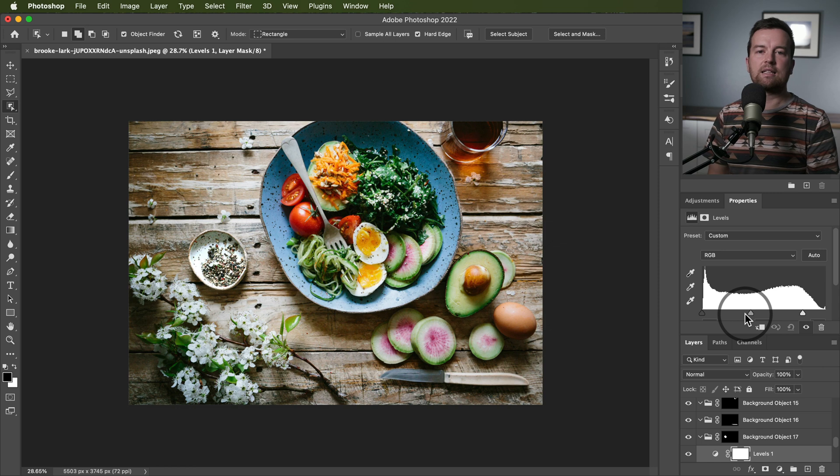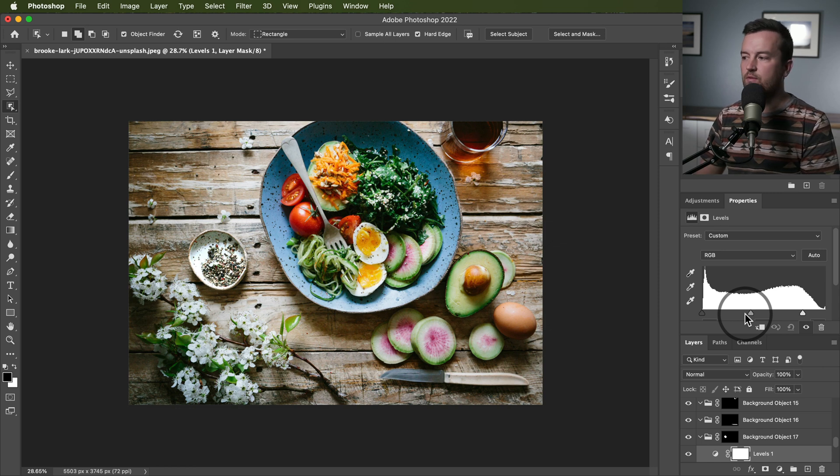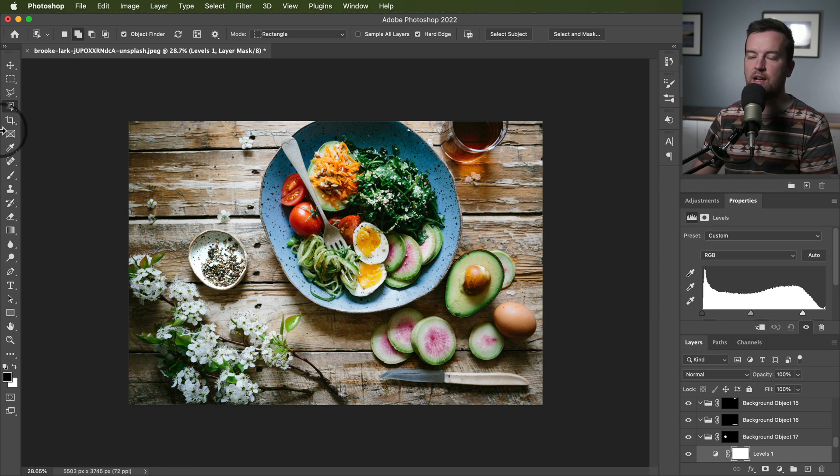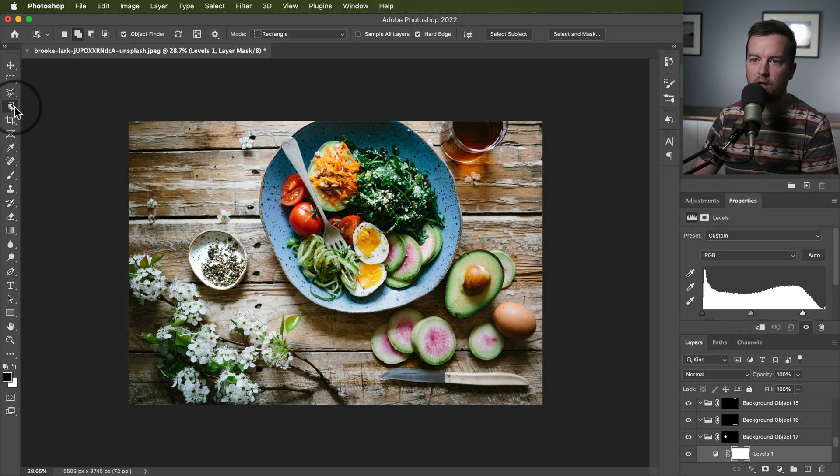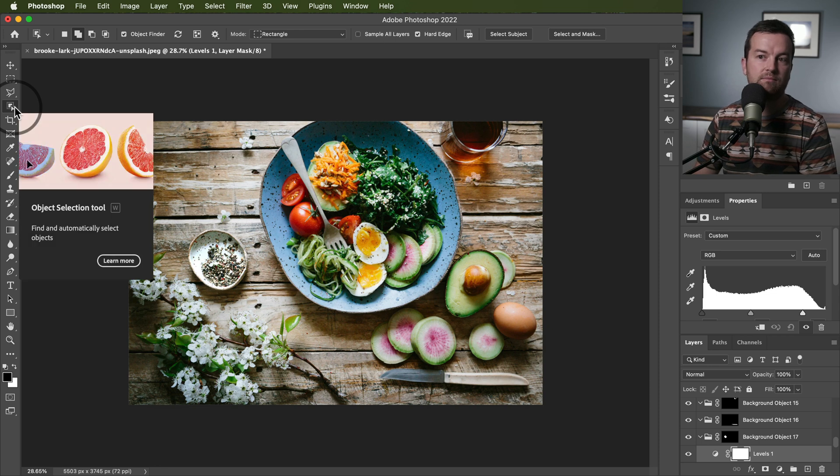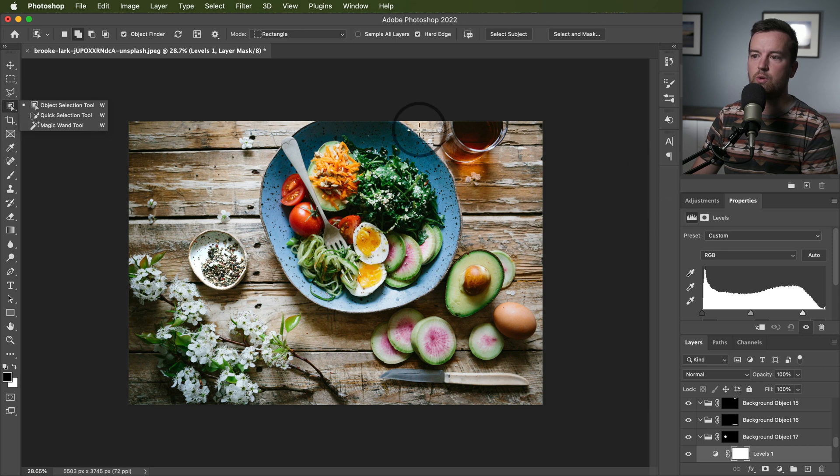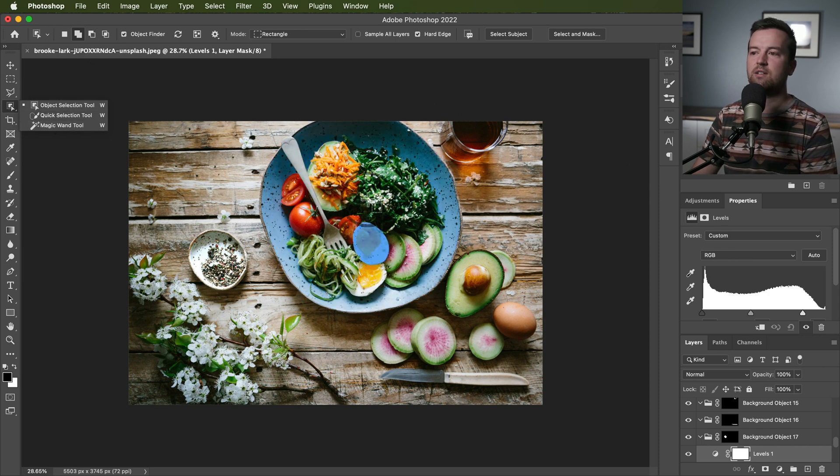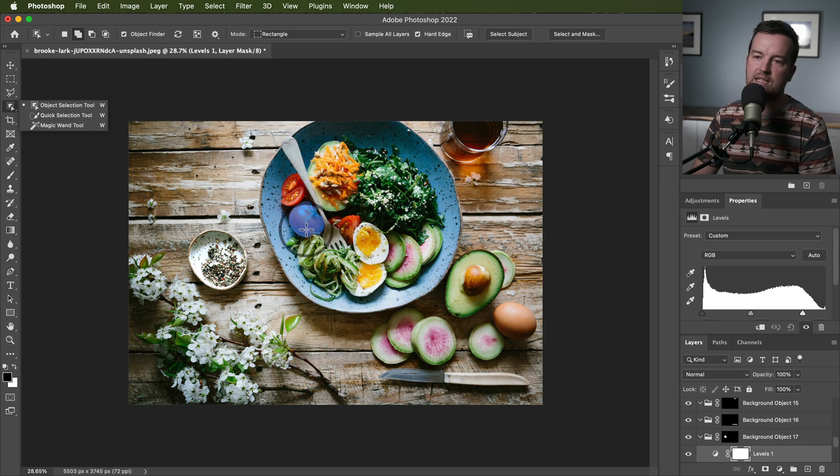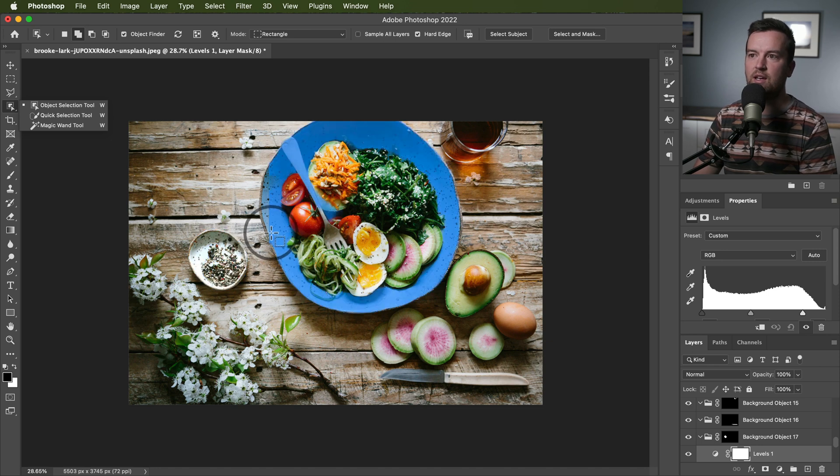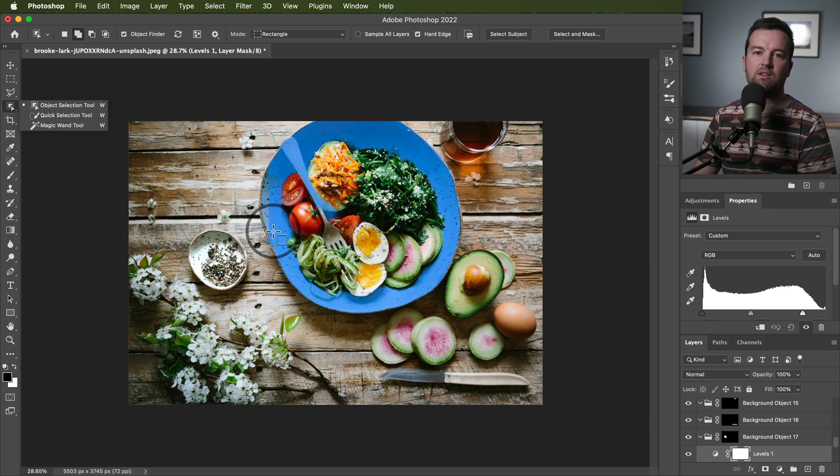So practically there's lots of different reasons why you would use this object selection tool, but technically how you use it is pretty simple. Object selection tool, hover over the object, click it to select it, shift click to select multiple objects, and then go from there.